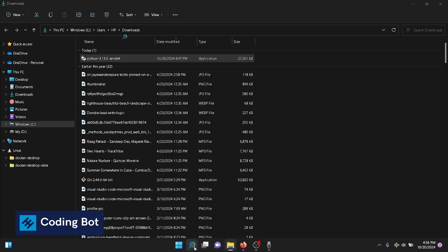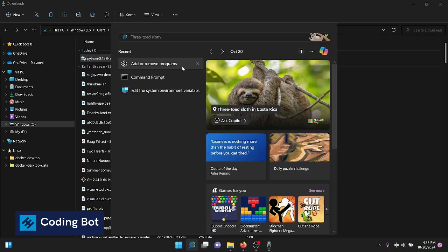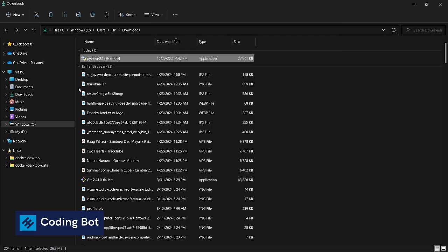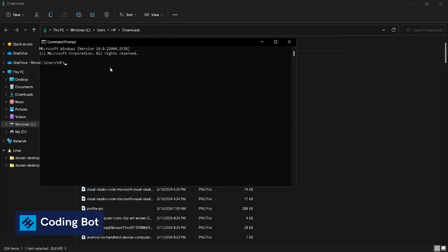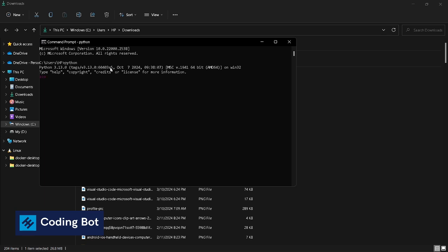Go to Command Prompt and type python. Now we can see the Python version here. It means our Python installation is successful.